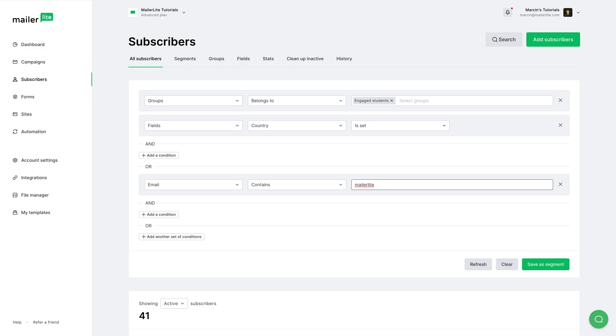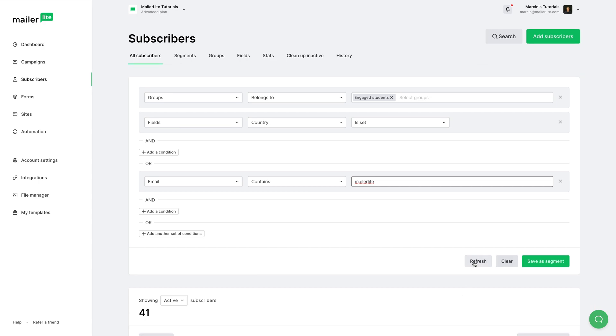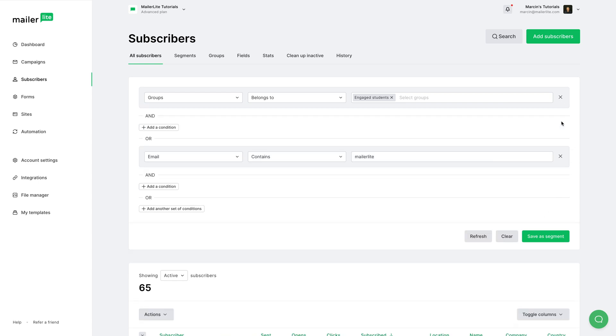And again this changes. We see 41. Now if we're doing this and at the same time there are new subscribers coming in, we can click Refresh to see if this number changes here.